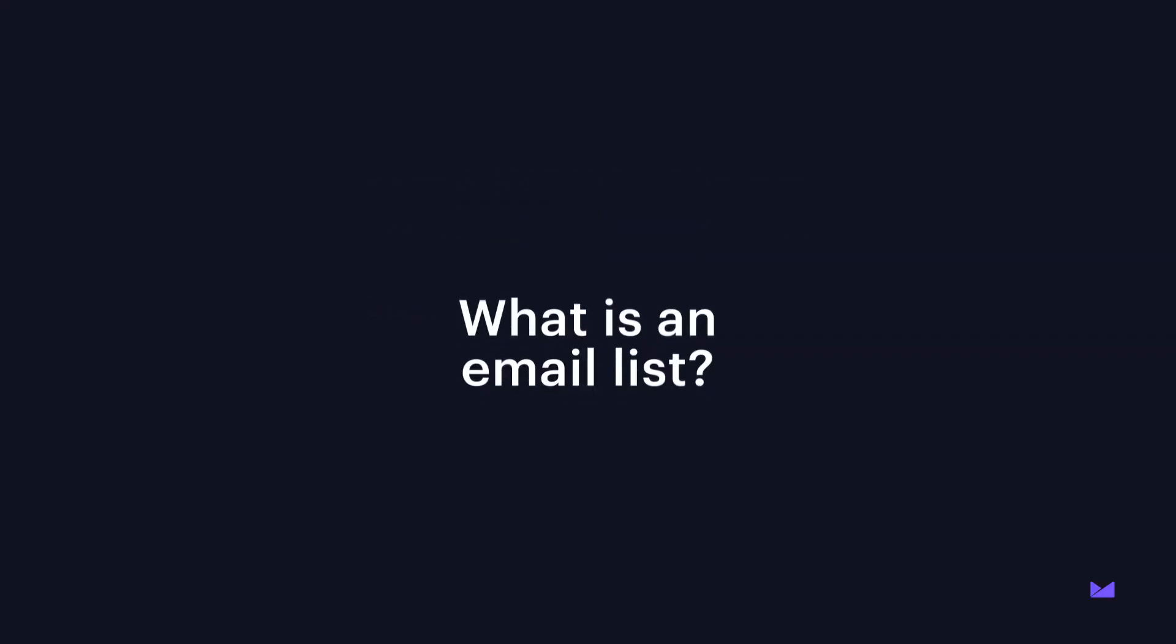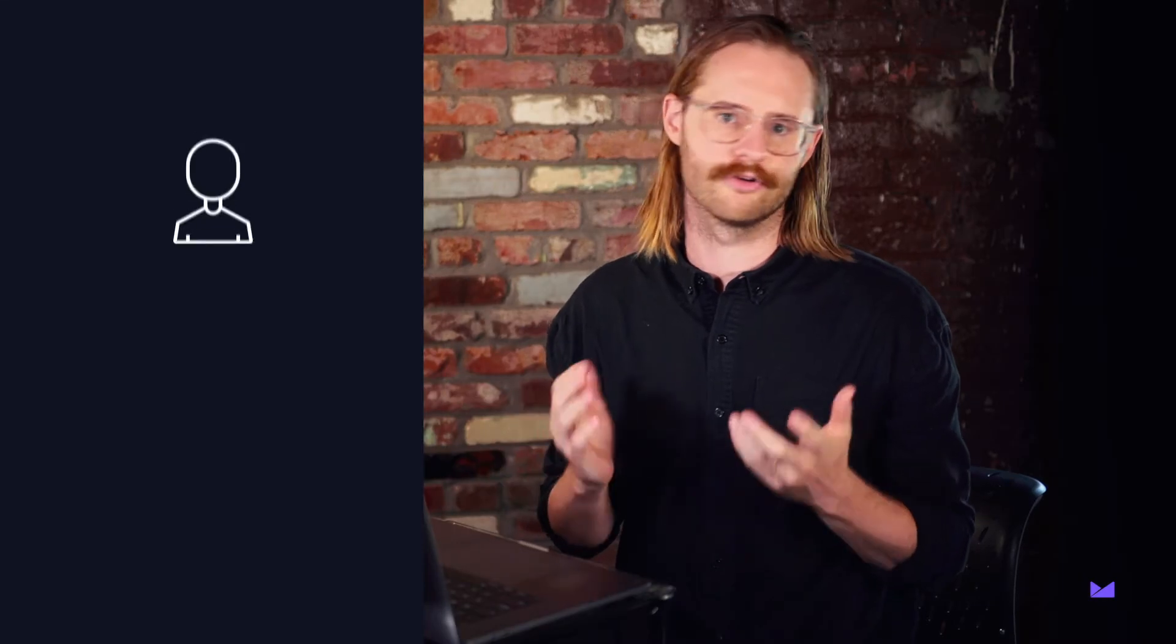But first, let's define what a list is. A list is simply a group of email subscribers who have opted in to receive your emails.